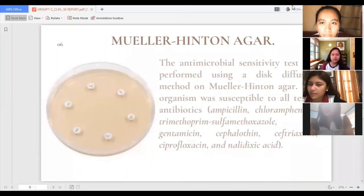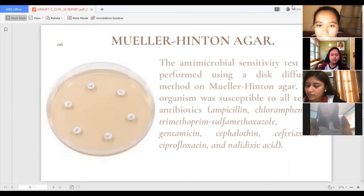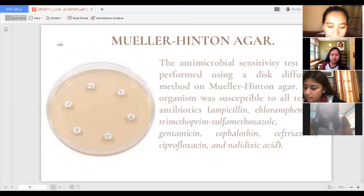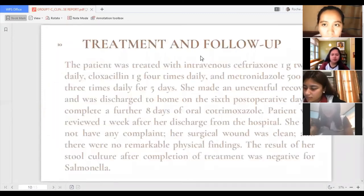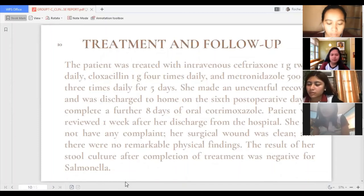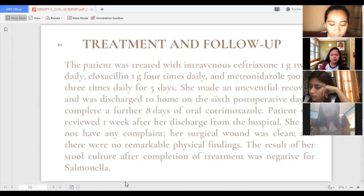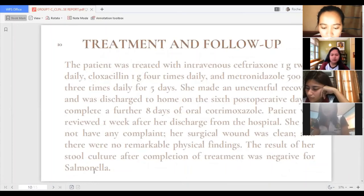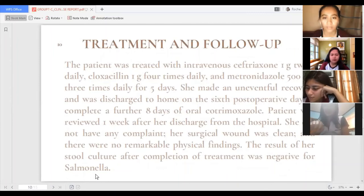An antimicrobial sensitivity test was performed using disc diffusion on Mueller-Hinton Agar. The organism was susceptible to all tested antibiotics: ampicillin, chloramphenicol, trimethoprim, sulfamethoxazole, gentamicin, cephalosporin, ceftriaxone, ciprofloxacin, and nalidixic acid. The patient was treated with intravenous ceftriaxone 1g twice daily, cloxacillin 1g four times daily, and metronidazole 500mg three times daily for 5 days. She made an uneventful recovery and was discharged home on the 6th postoperative day to complete a further 8 days of oral cotrimoxazole.